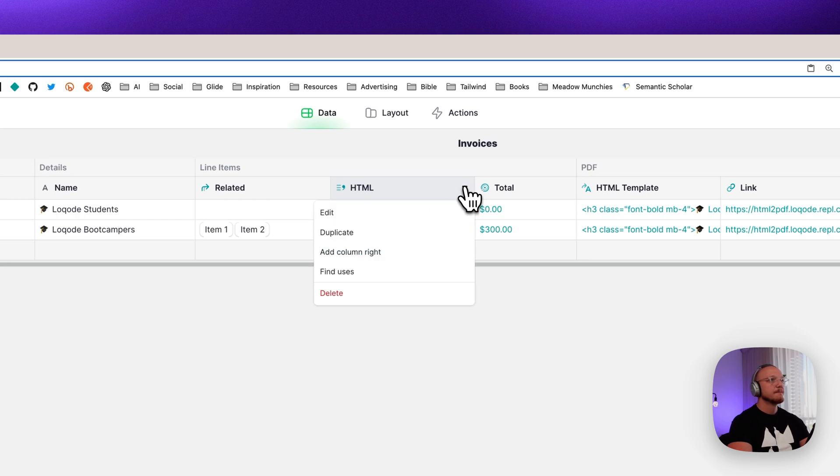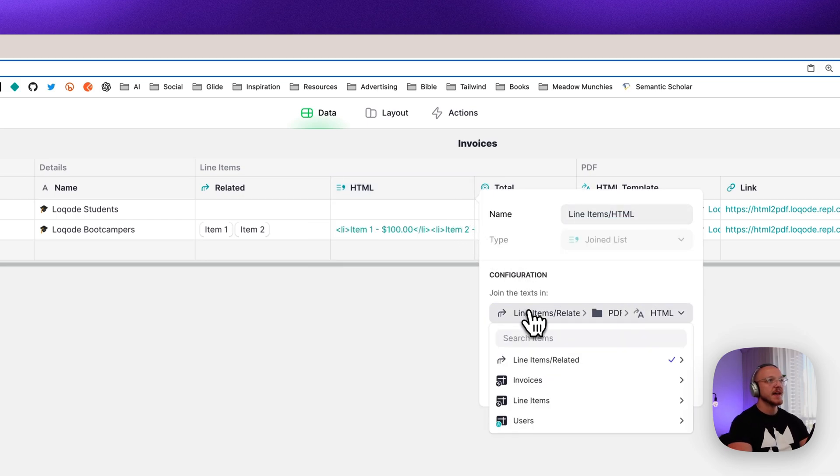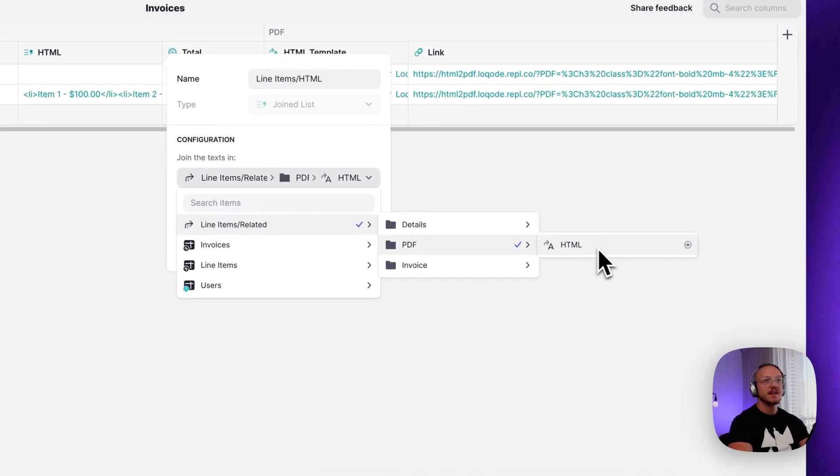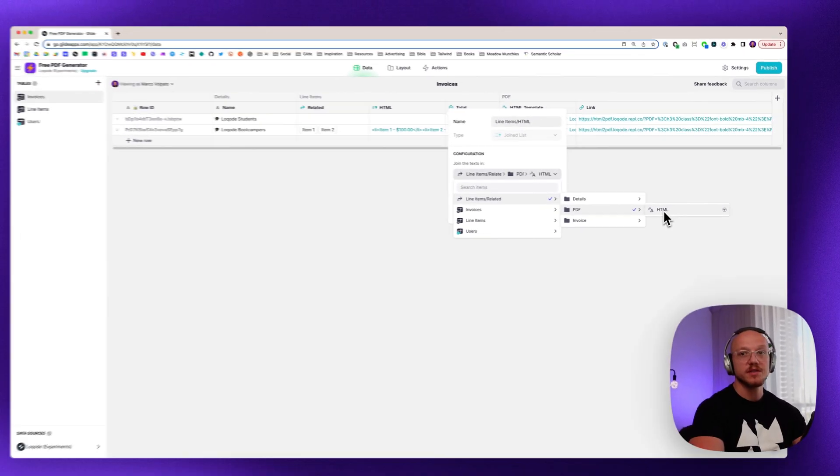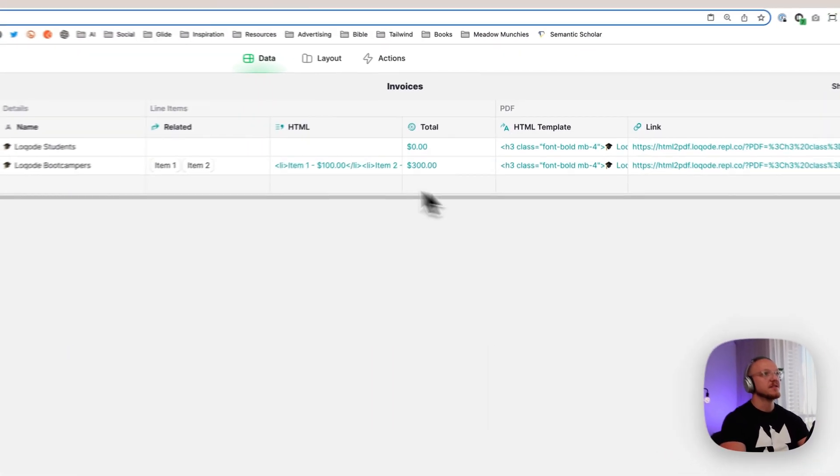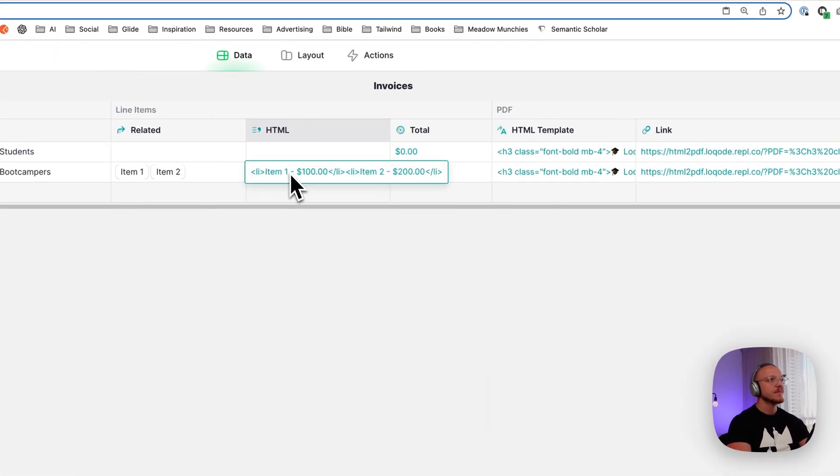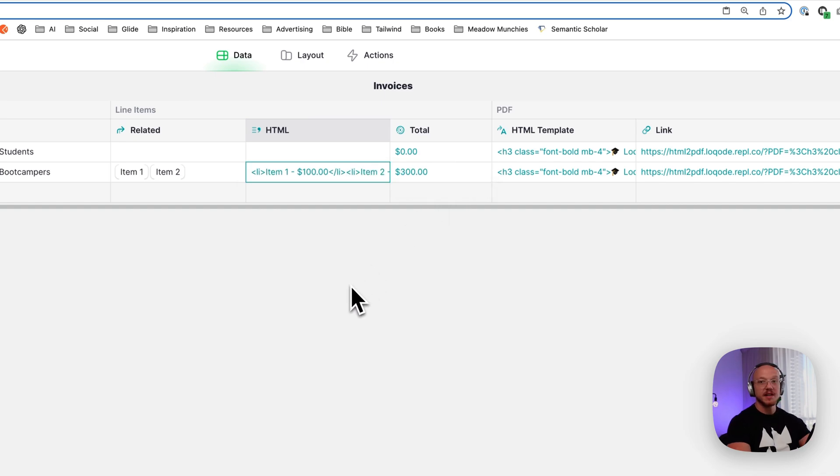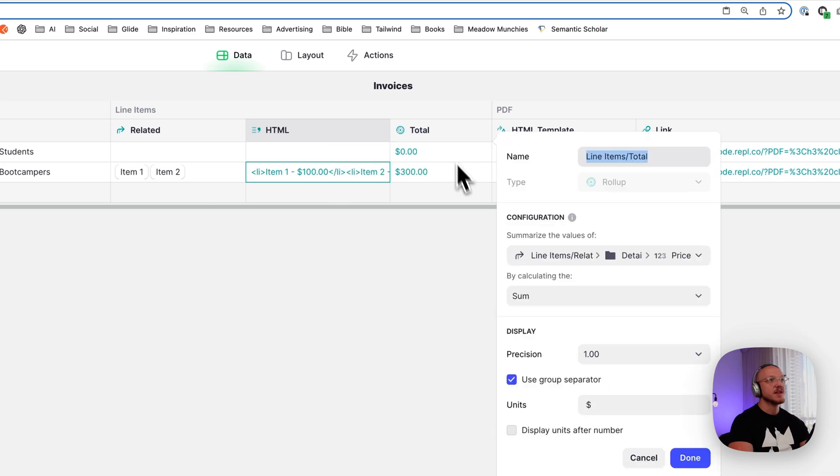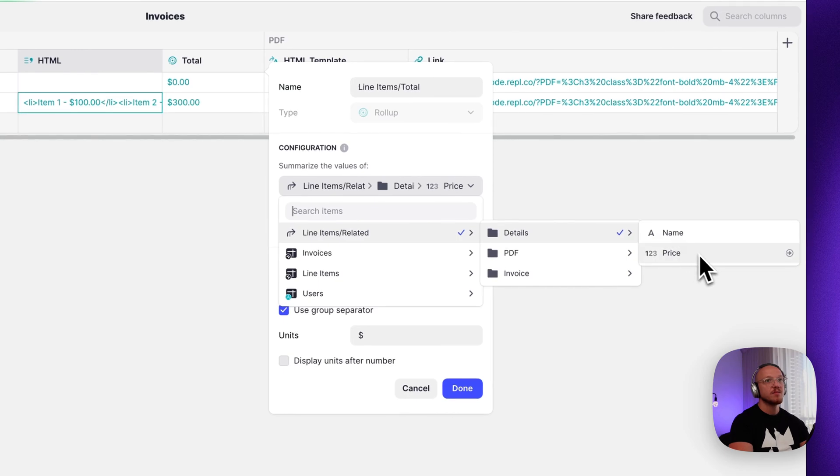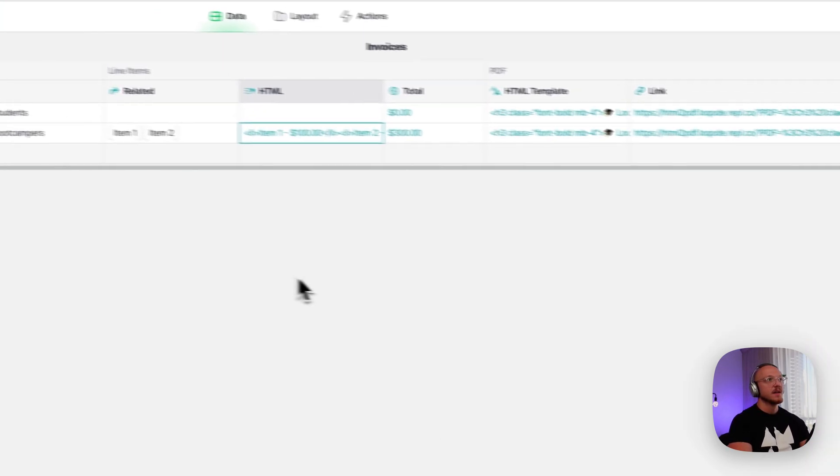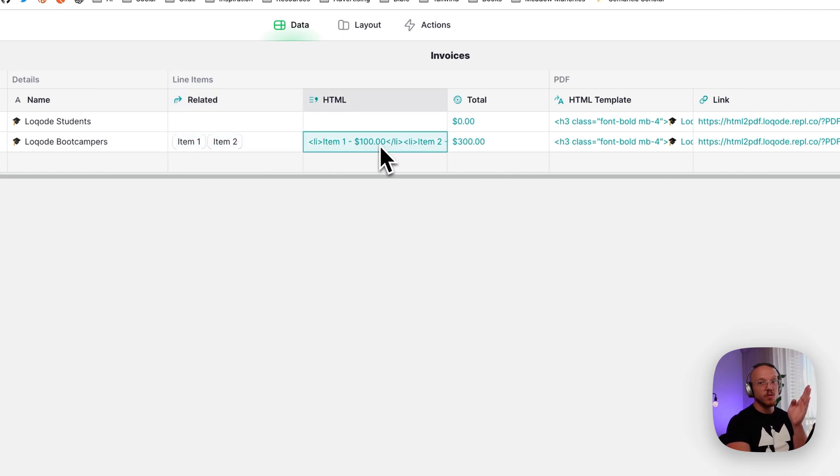Then what we want is a joined list where it joins all of the text from these related items. And the text we're joining is the HTML from that line item. Now I'll show you that in a little bit, but we'll just continue on the invoices table for a second. So then what that's going to do is it's going to pull in all of the items. So that's one and that's two. It's going to pull it in as one piece of text. And then this is just a sum. So basically we're doing the same thing. We're kind of summing up the price and this is a roll up column. So we've got the related items, specific HTML from each item in one list, and then the sum total.